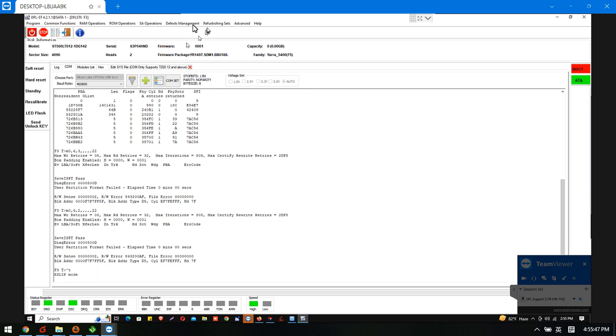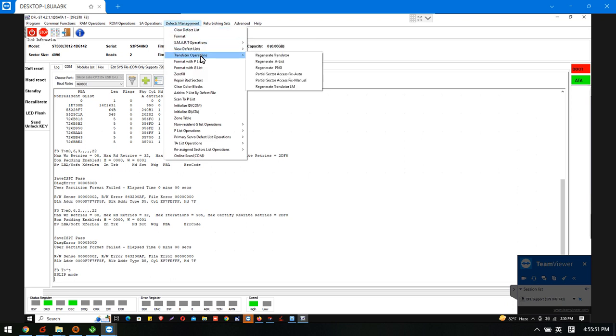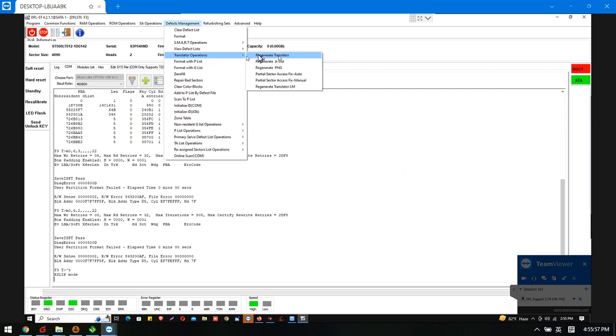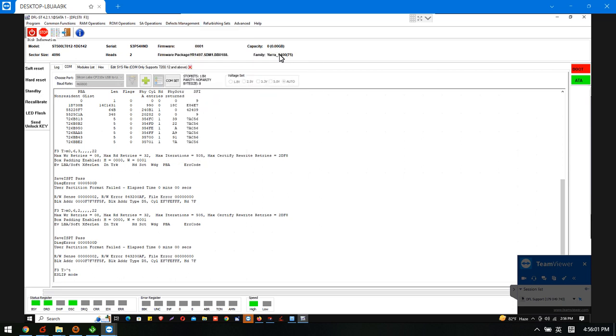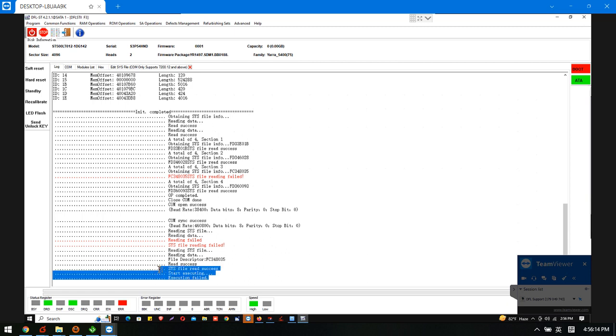So at this time we can try to go to the defects management. We can check here the translator regeneration. And we use this one to regenerate the translator by 8A mode. And see if this one will be successful or not. So it still shows start executing. So the translator regeneration cannot be done.